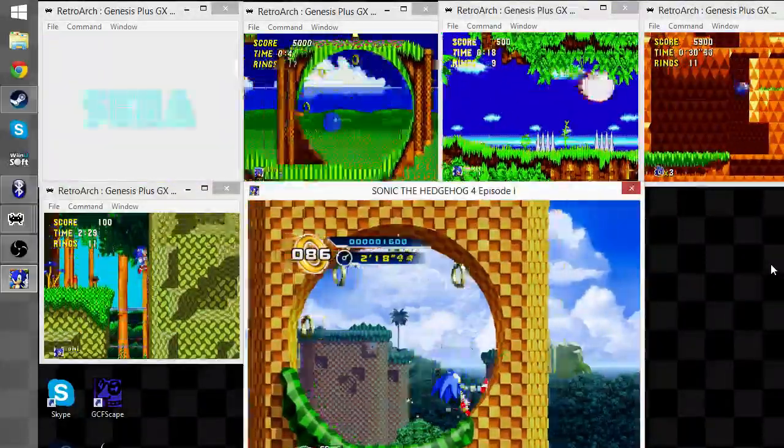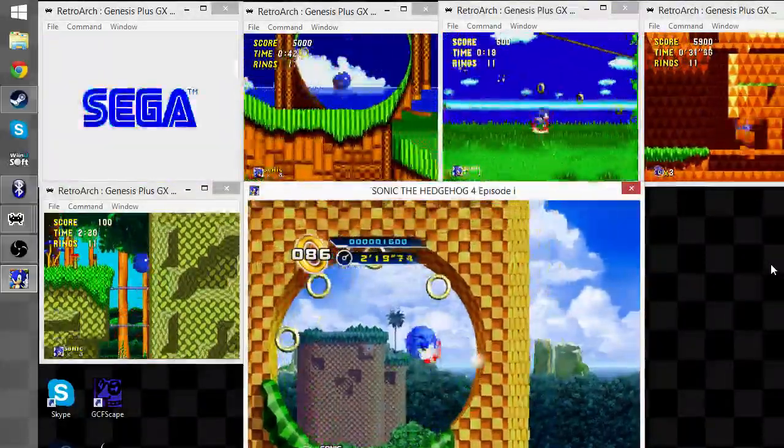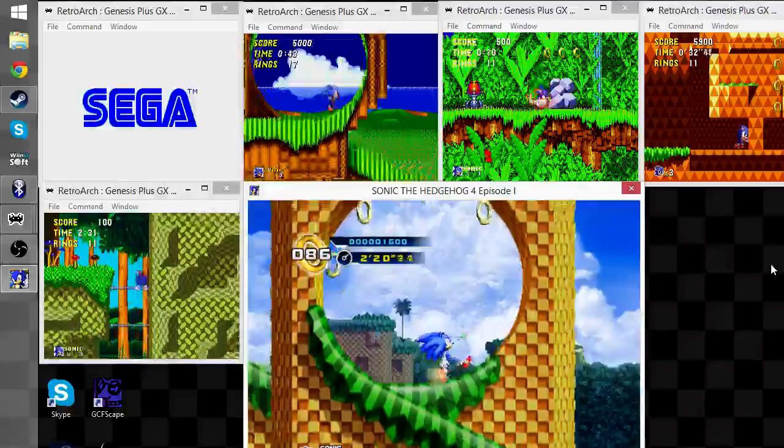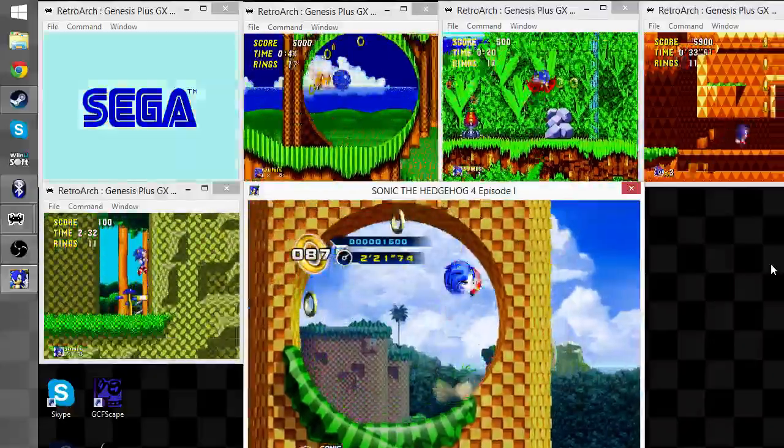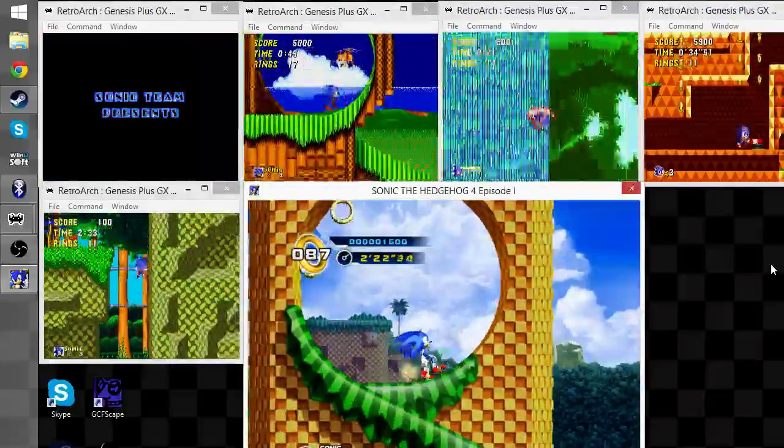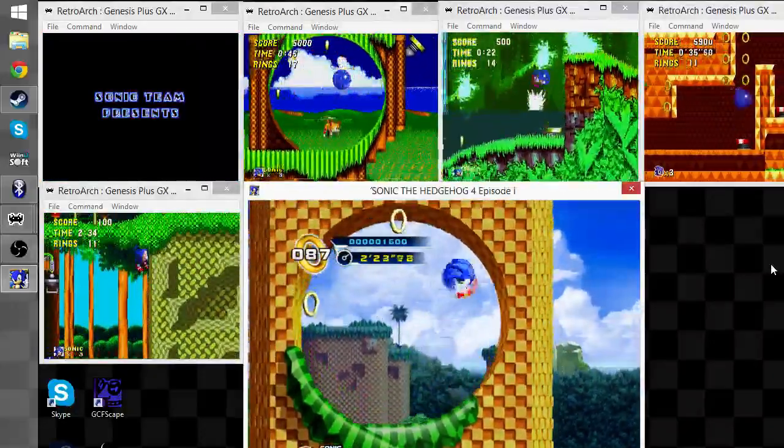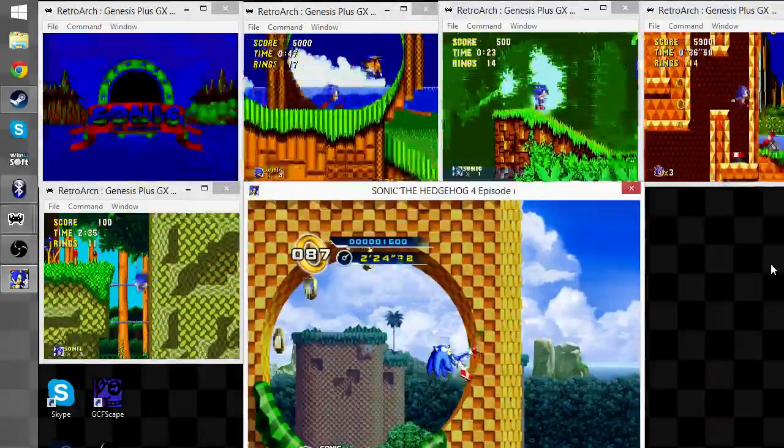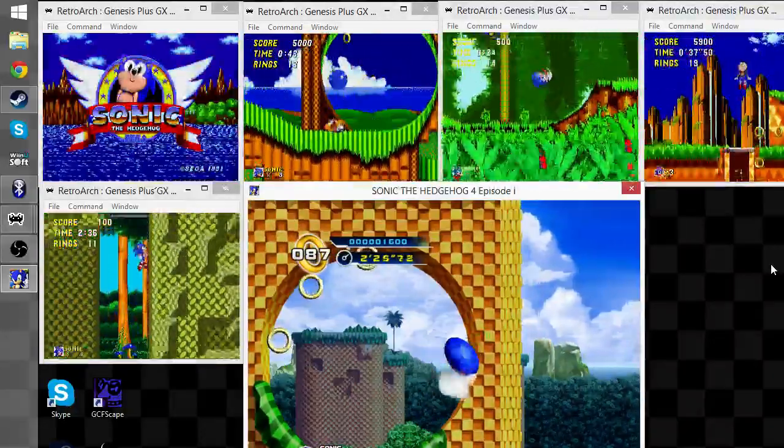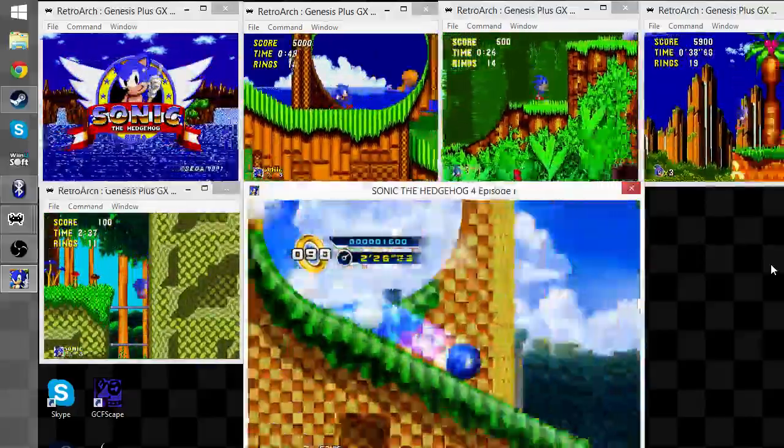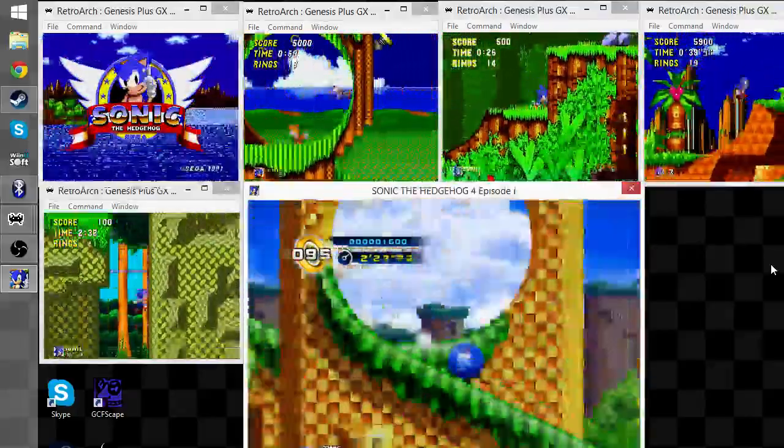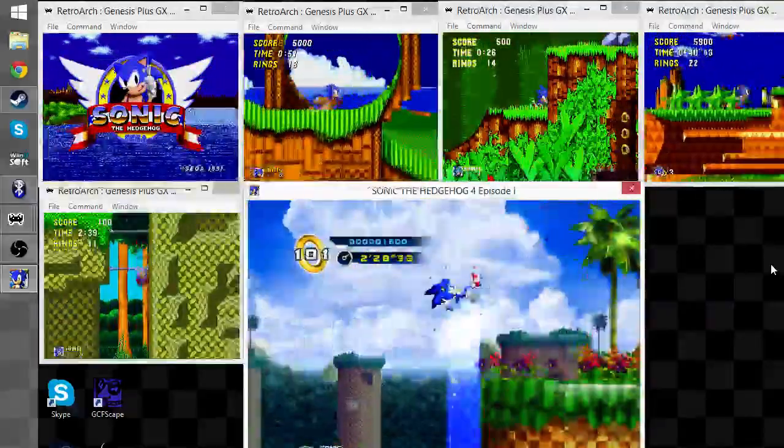Sonic 1 Activate New Mode, aka the tutorial. The demo reel, even. It's kind of weird seeing Splash Hill with Emerald Hill's music.